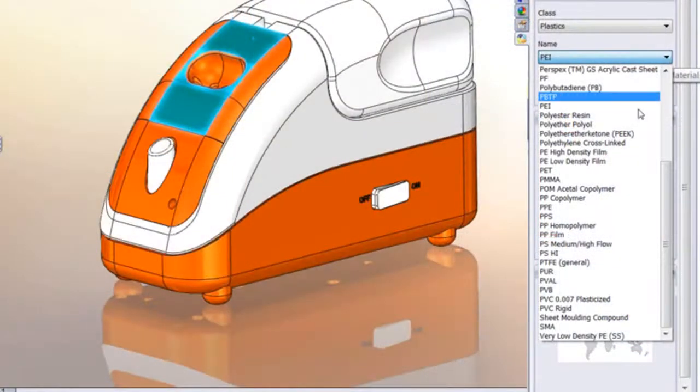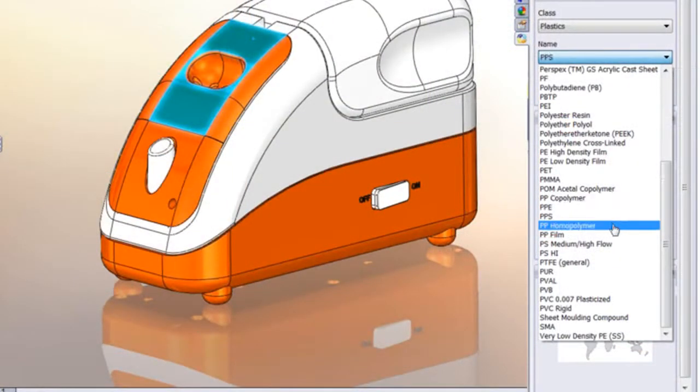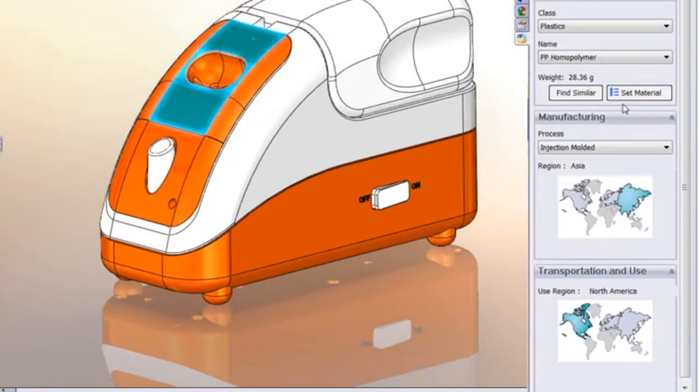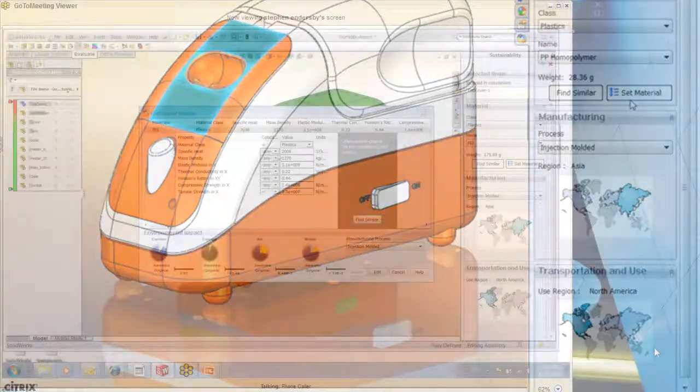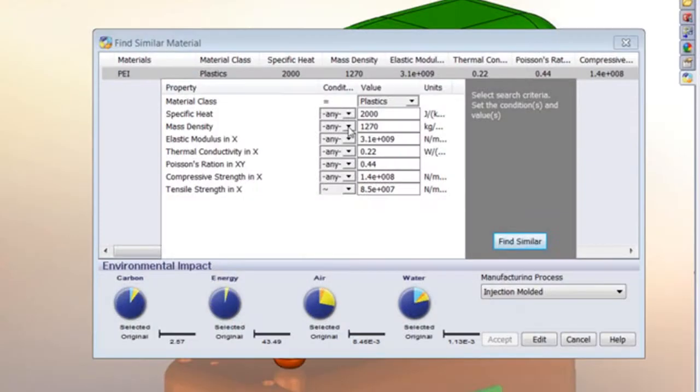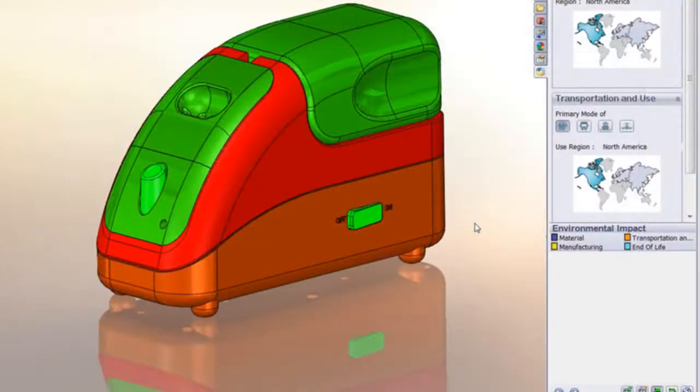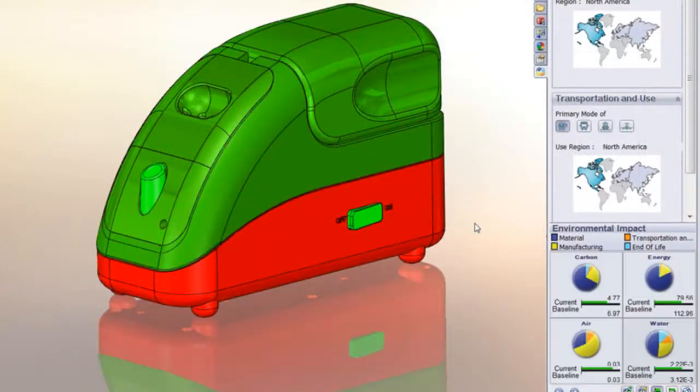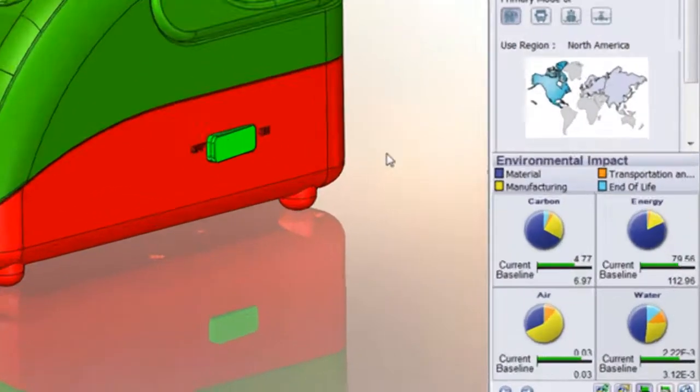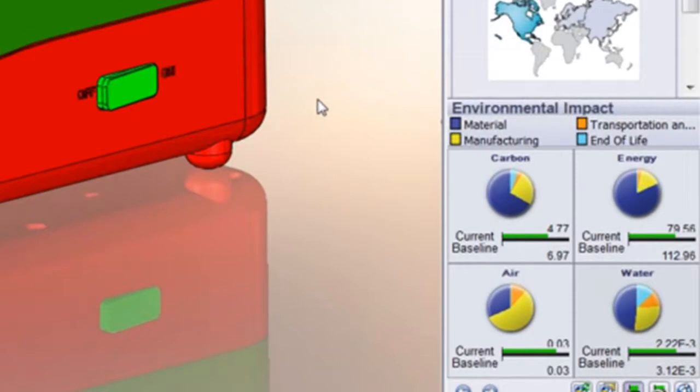You can also use the Find Similar function to identify material with similar yield strength, thermal properties, and so on. You see, making this design with a new material, just for this one component, dramatically reduces the environmental impact.